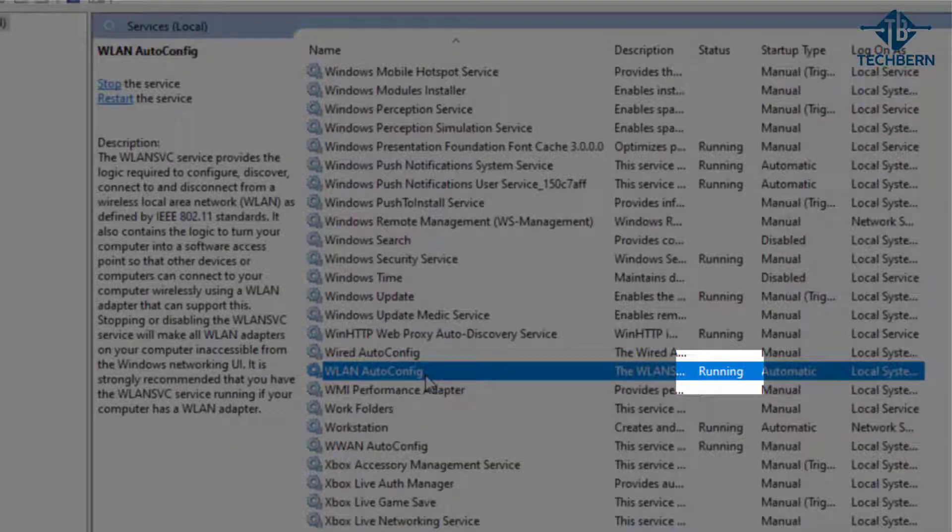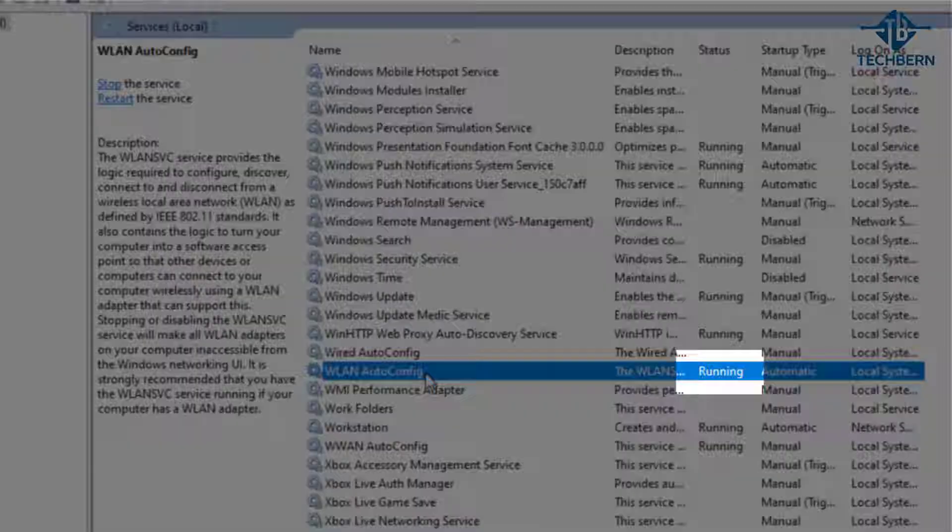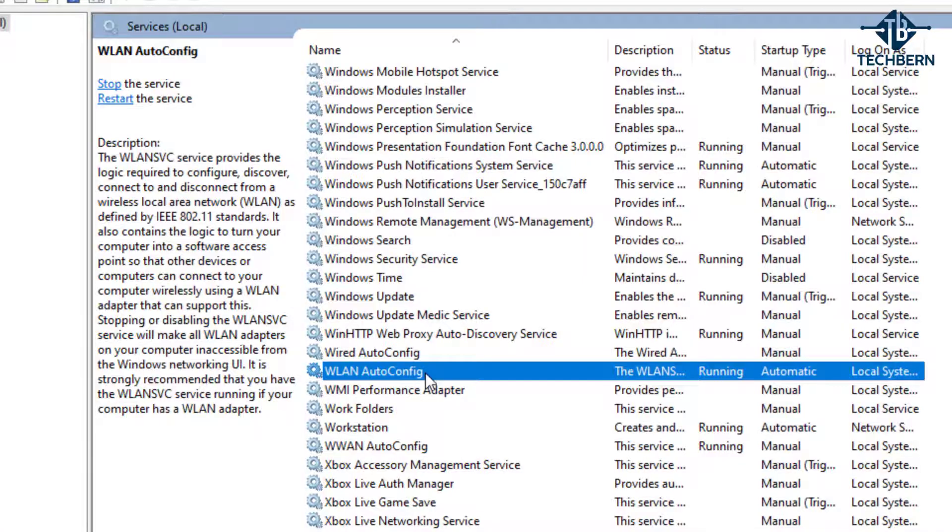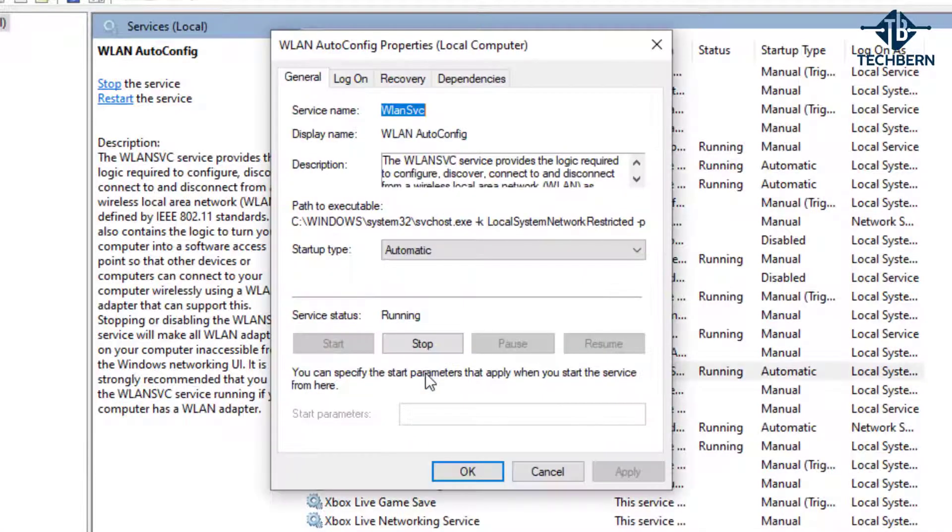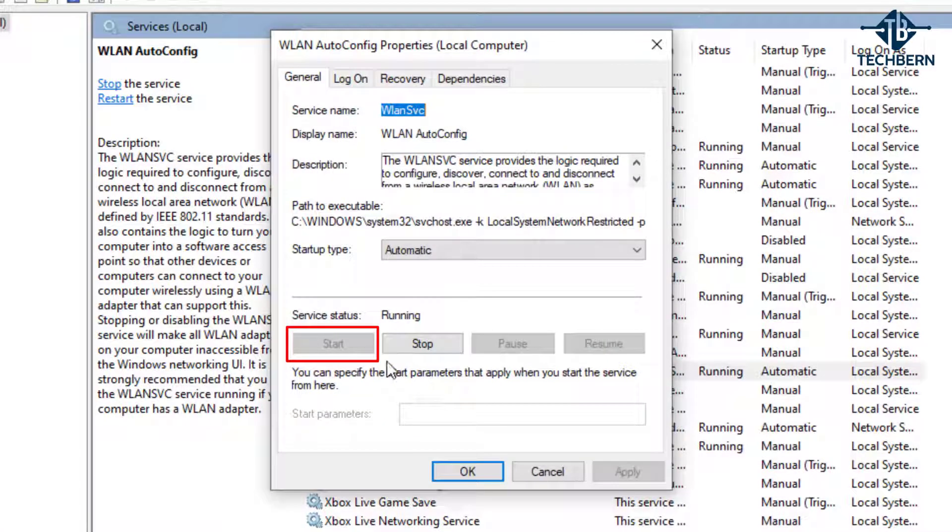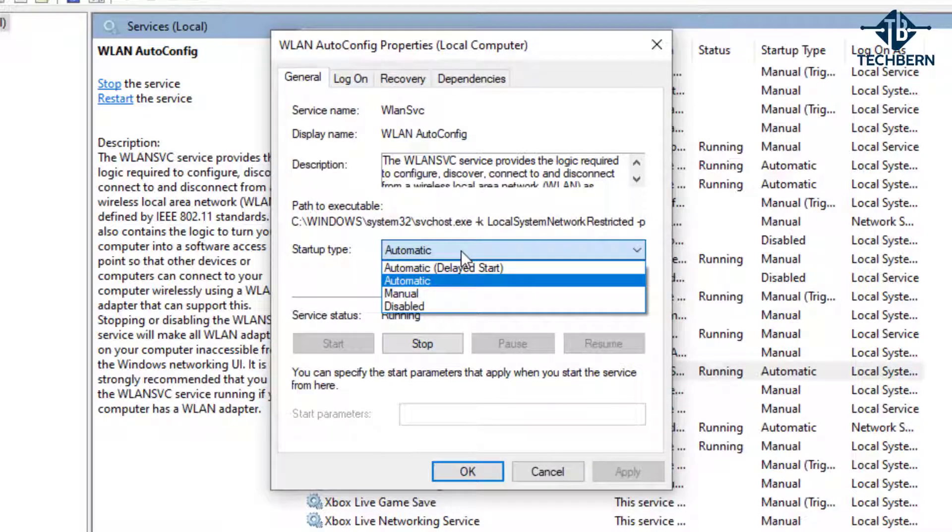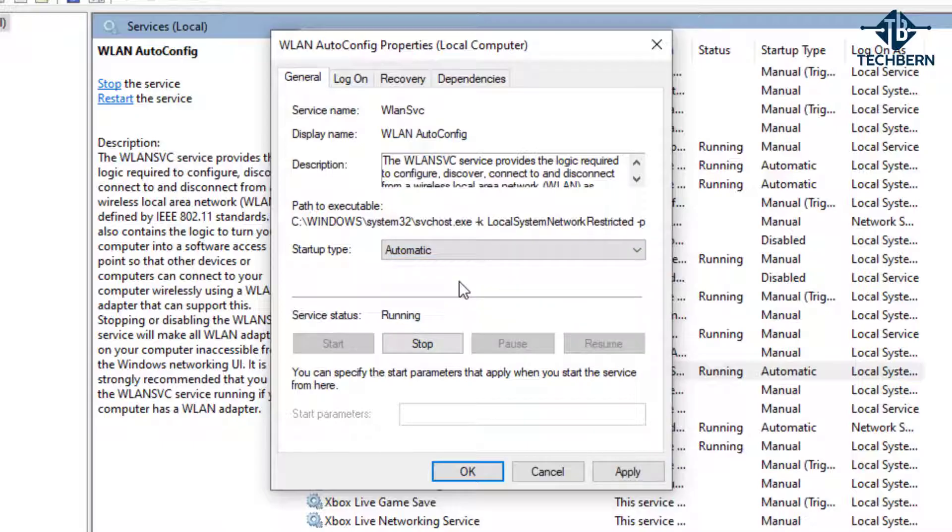If this is not running for you then double click on this and start the service here and make sure the startup type is set to automatic so when your computer reboots it will automatically start the service. Apply the settings and ok.